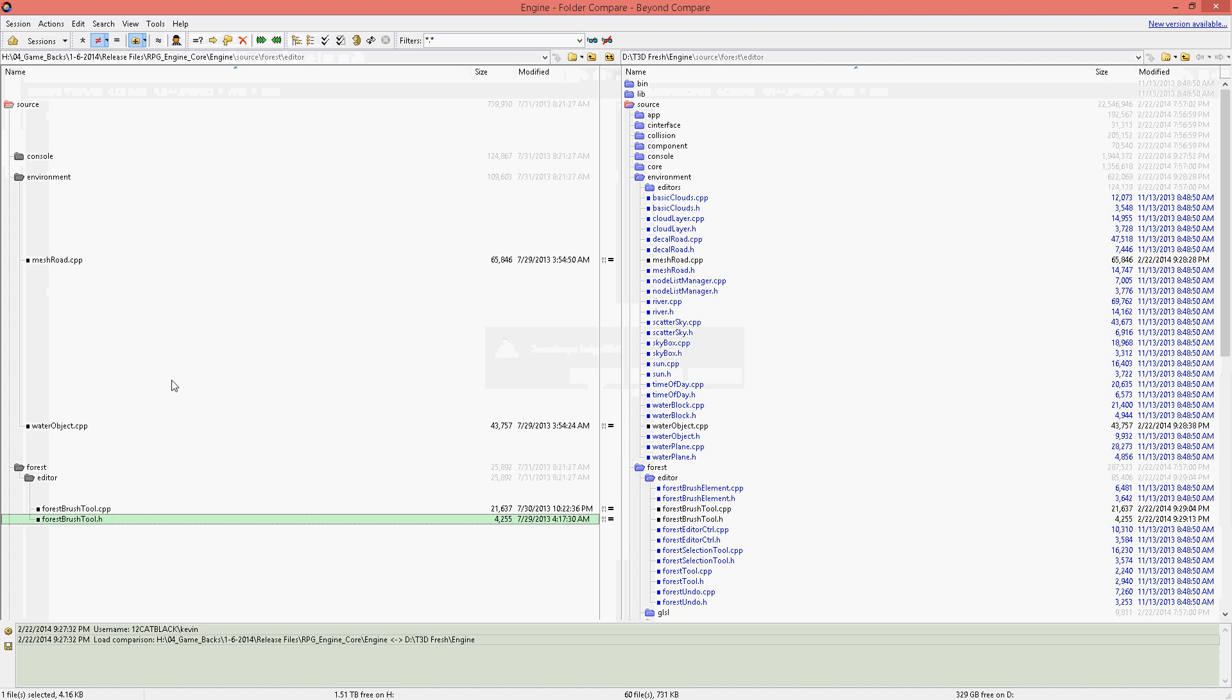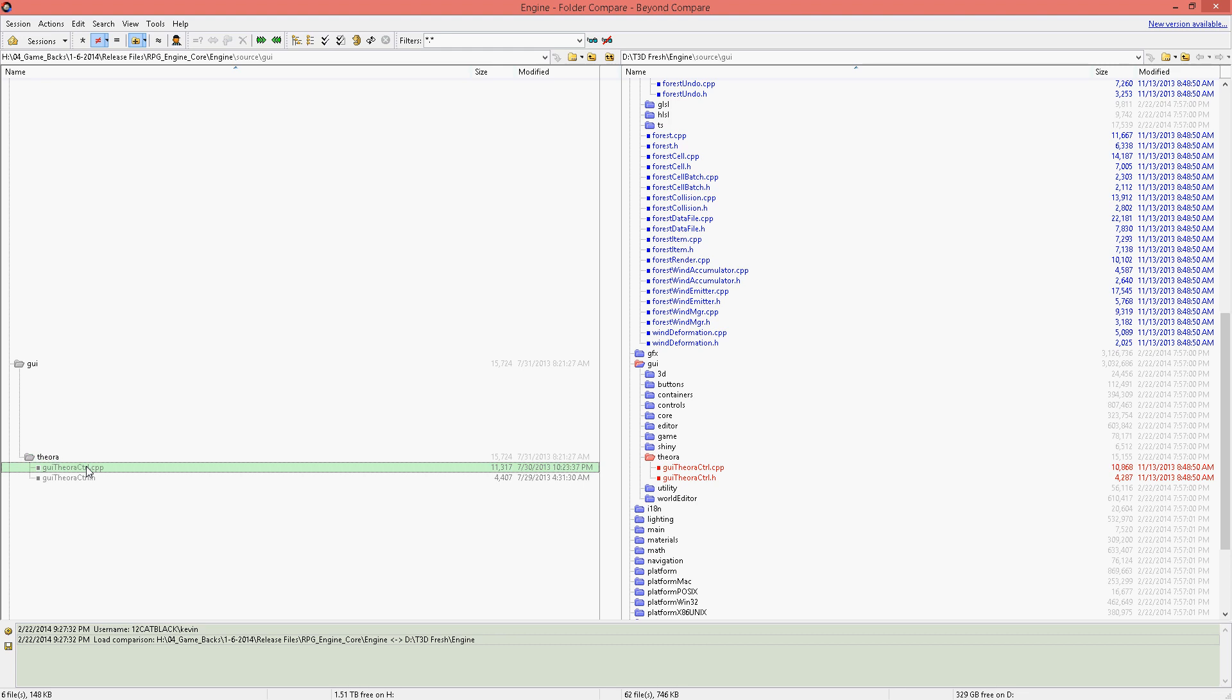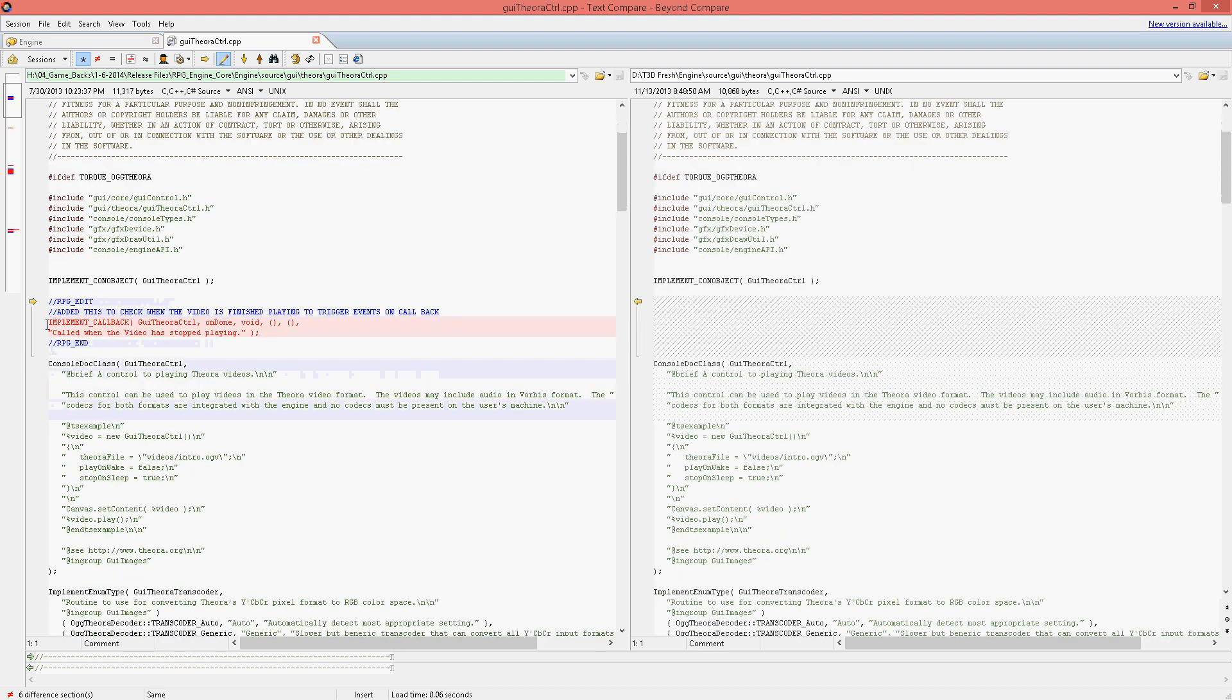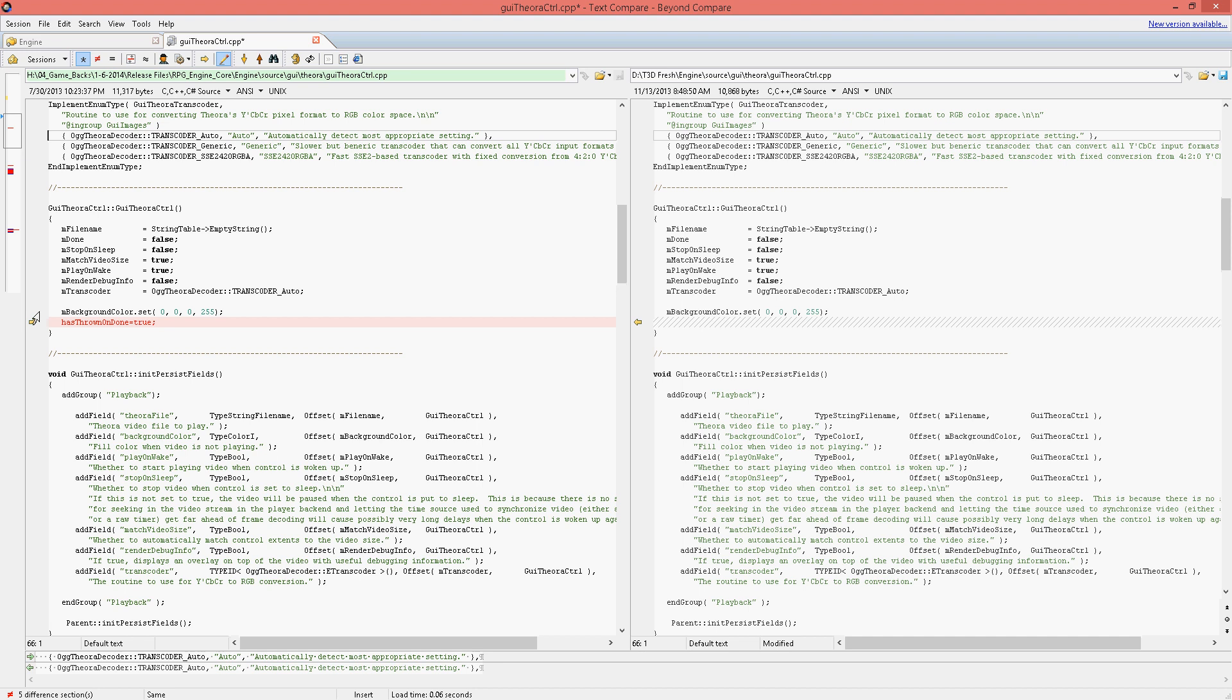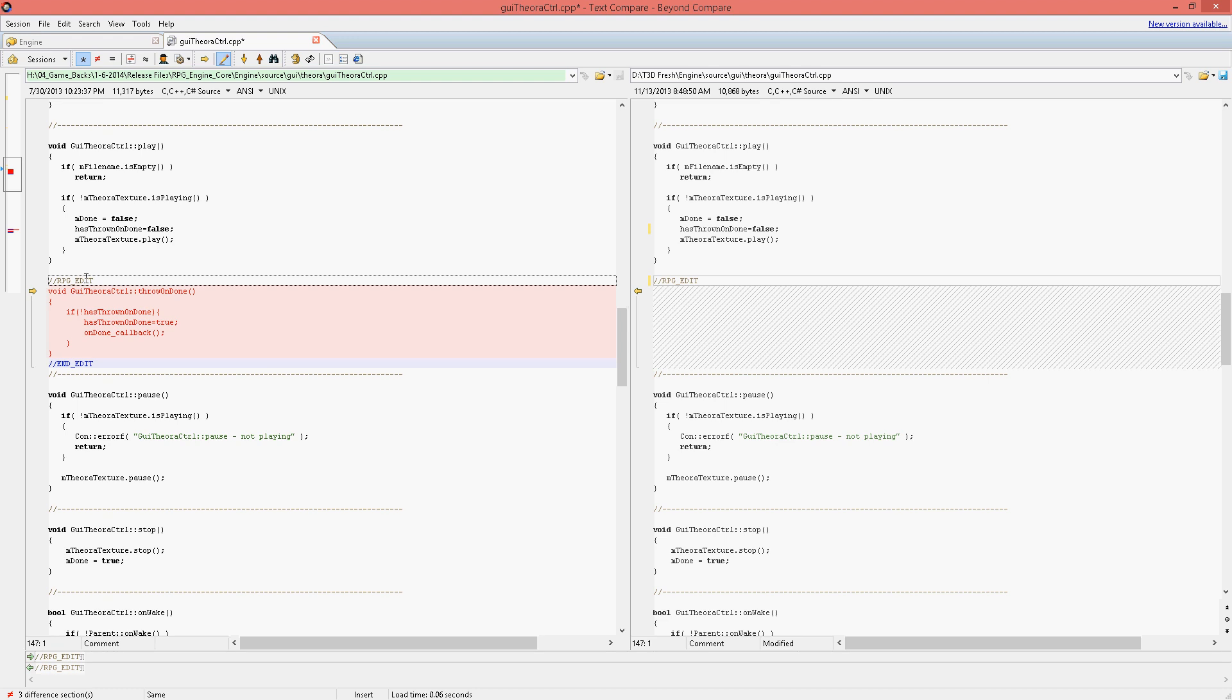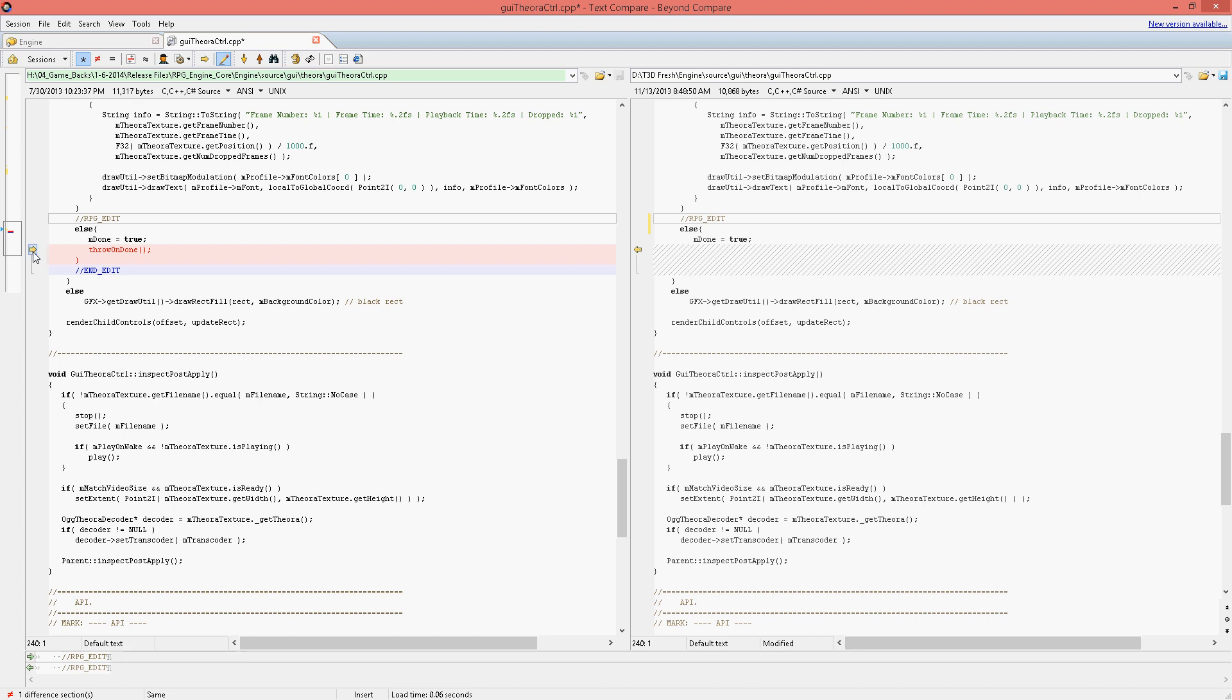Next we have the GUI modification for the Theora player, video player. Just to give an automatic callback for the player when it stops playing videos. It's something that's definitely used by the RPG Engine Toolkit for scene transitions and things like that.